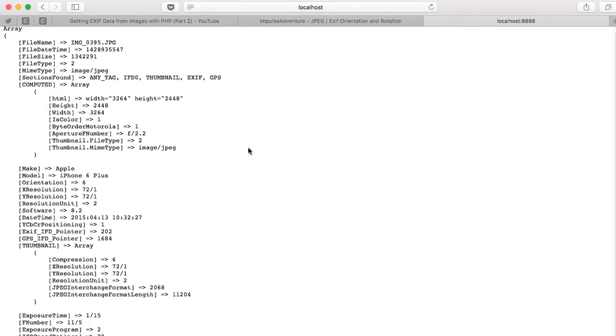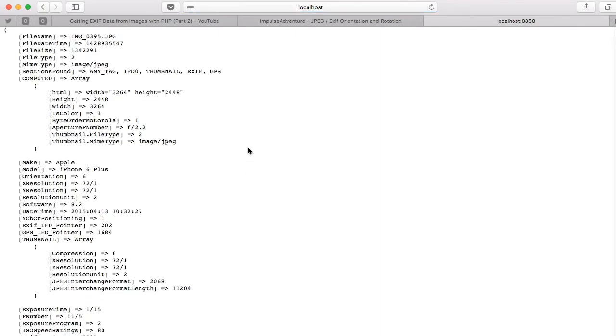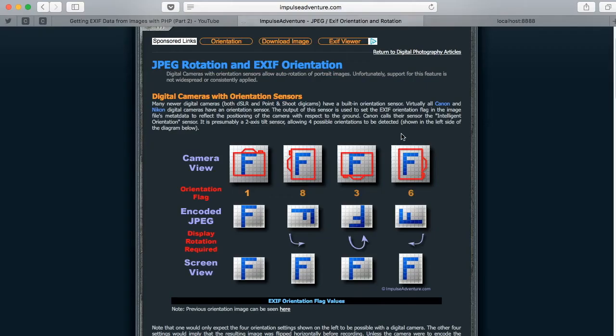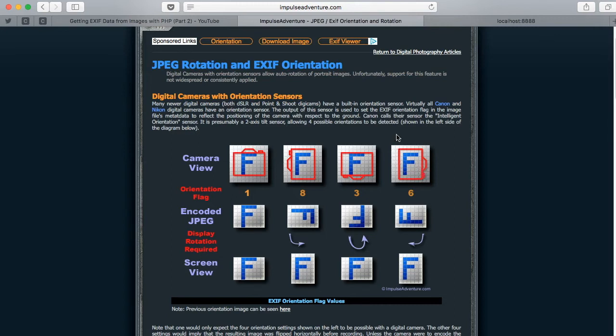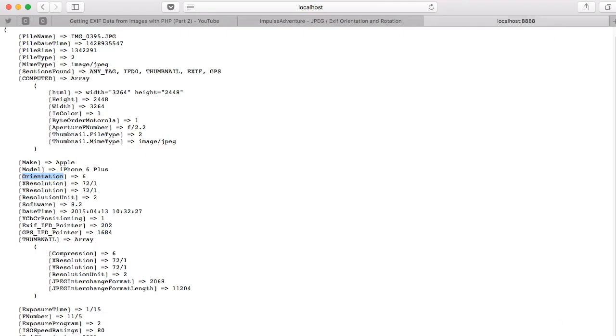All right, so we're looking for something that says orientation. Okay, there it is. Orientation and it's a six. So go back to our guide. You see, six is 90 degrees to the right. Well, 90 degrees, so I take it it's probably about 90 or either 270 to get it into the correct position.